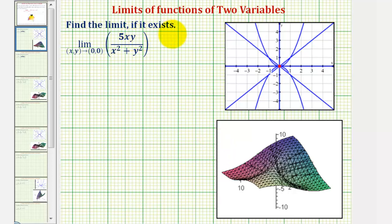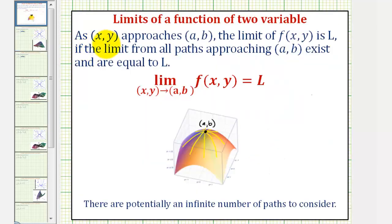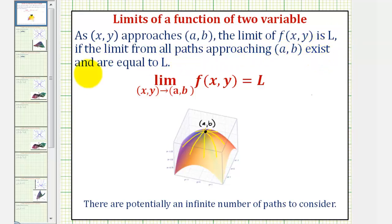We want to determine the limit if it exists. Notice how here we're determining a limit of a function of two variables. For review, as x,y approaches the point a,b, the limit of f(x,y) is the value L if the limit from all paths approaching the point a,b exists and are equal to L.